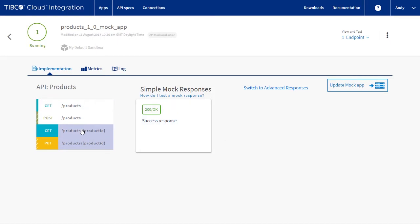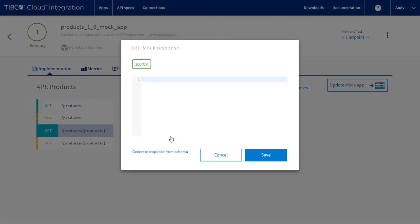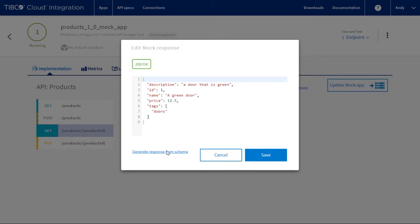We can add more complex logic with advanced mock responses. If we click on get products with a product ID and look at the default response, it shows it will be returned based on the API spec. We could get that default and make changes here.